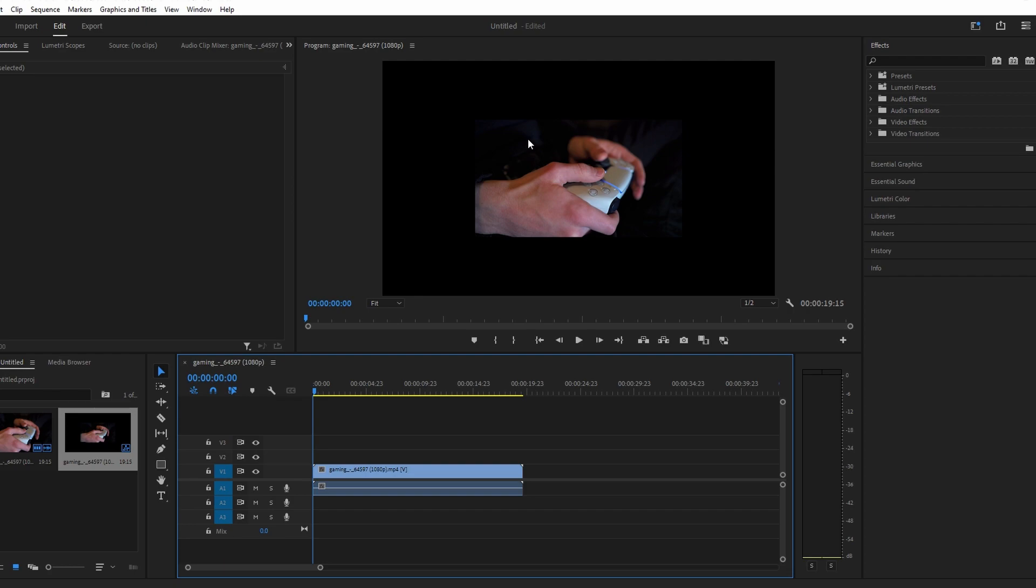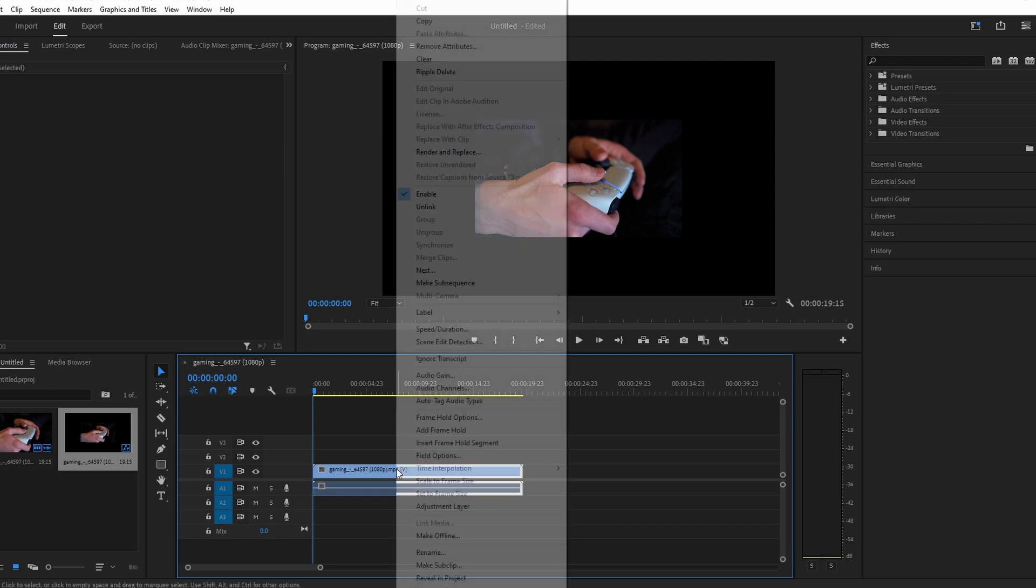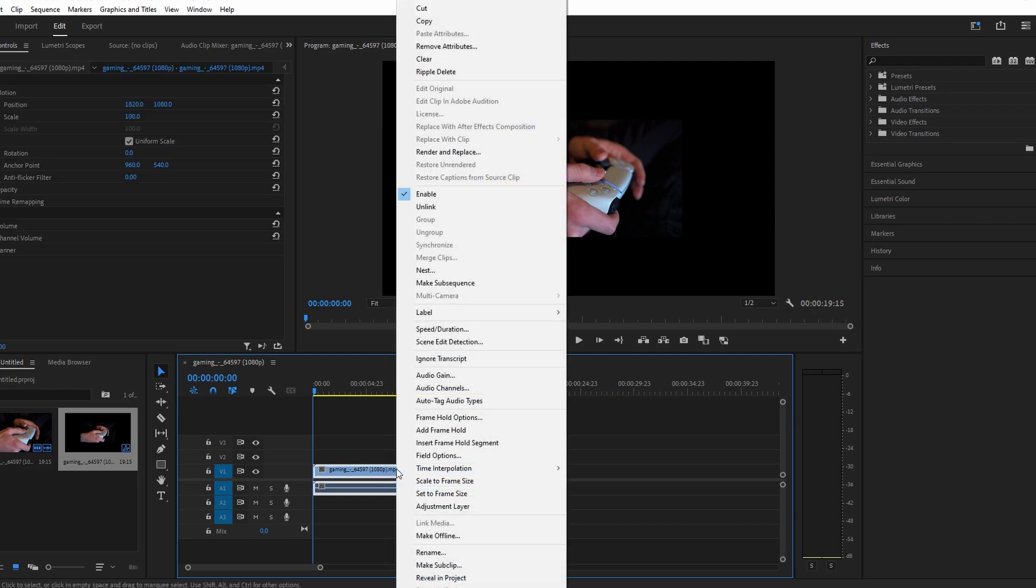The easiest way is to stretch out your video. You can do this by right-clicking the video clip and selecting set frame size or scale to frame size.